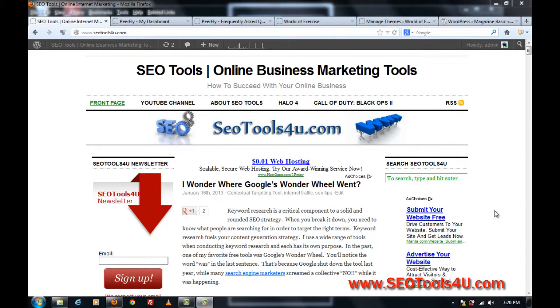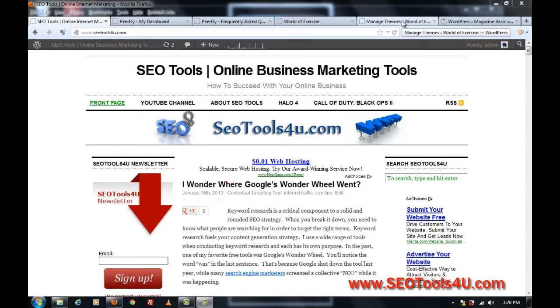Hello, this is Lorne from SEO Tools for You, and I just have another how-to session on how to change the theme of a WordPress blog.